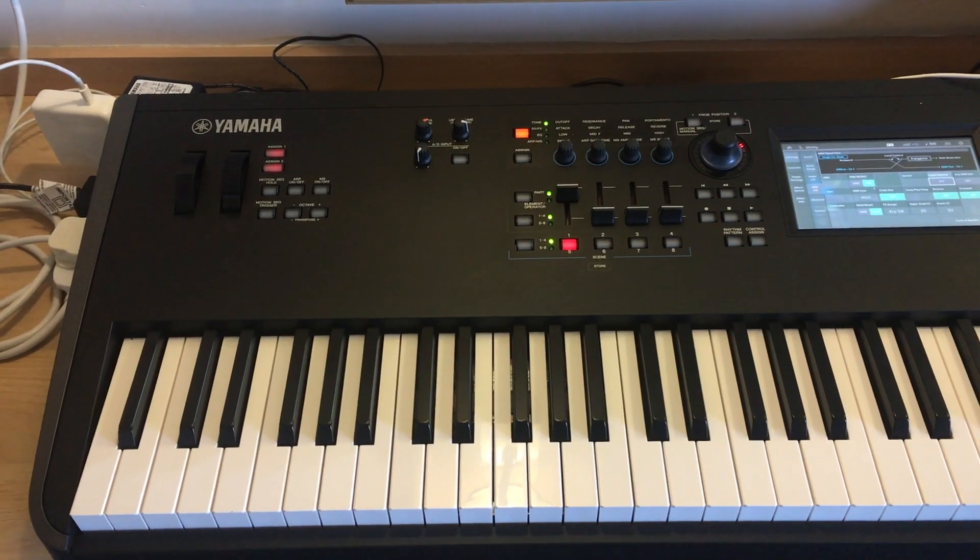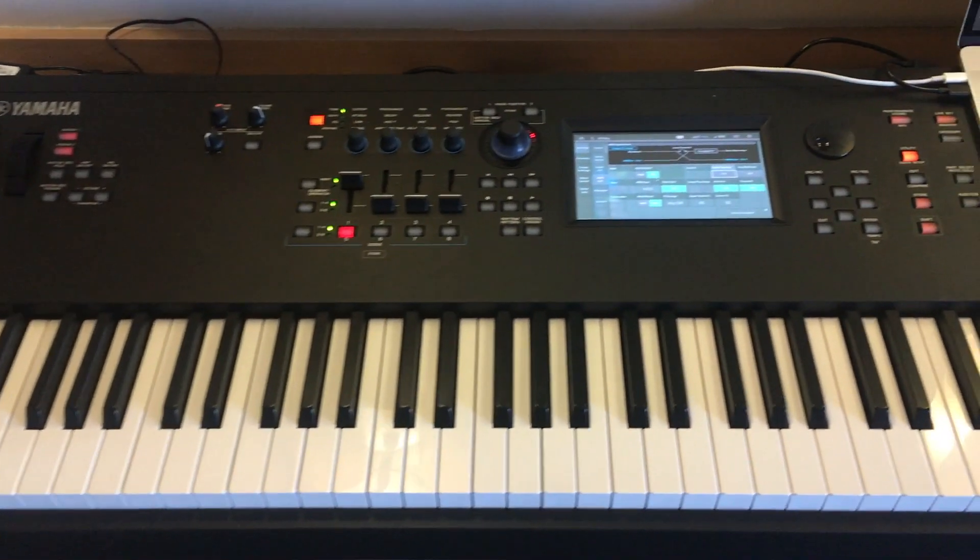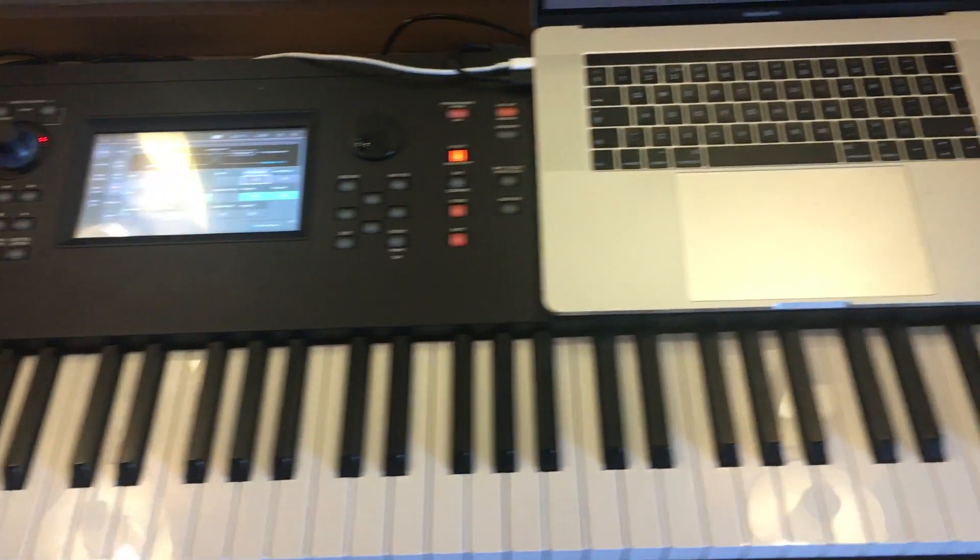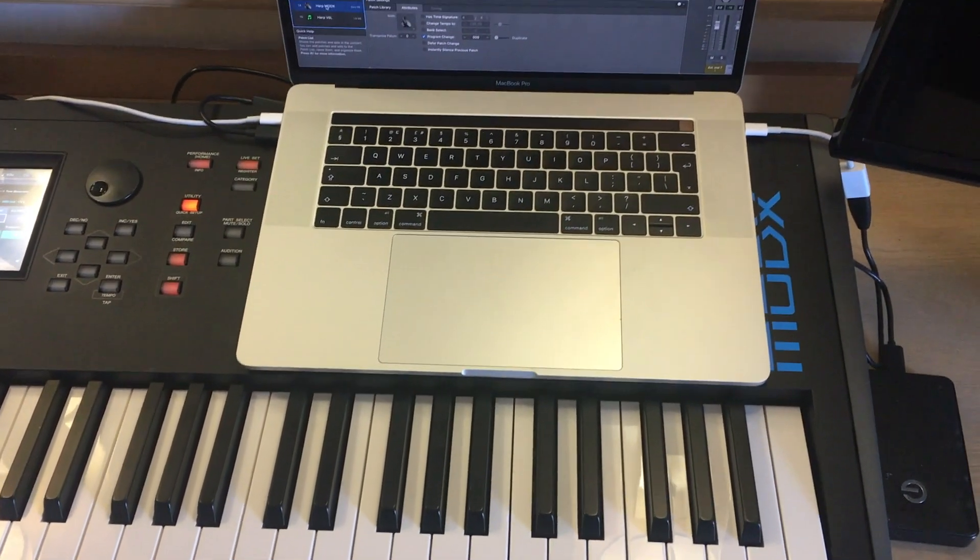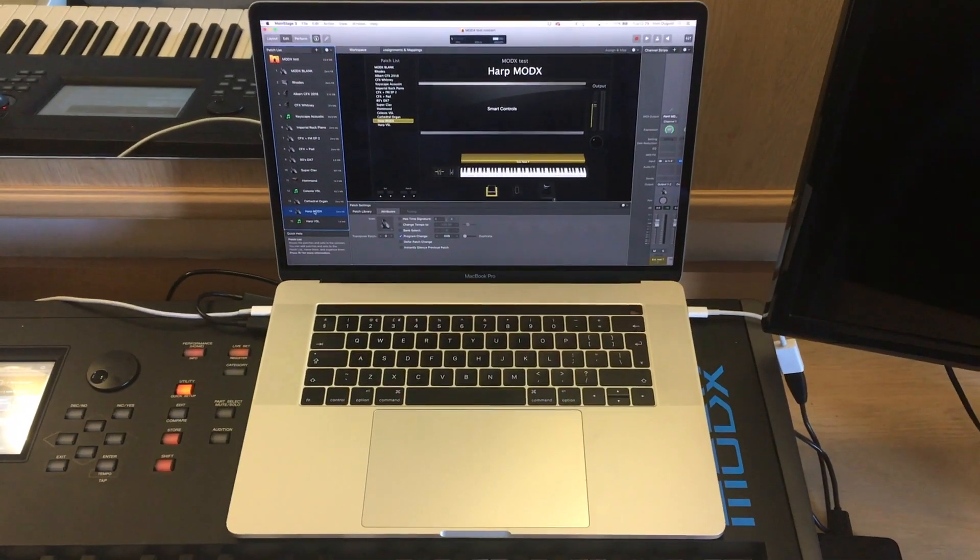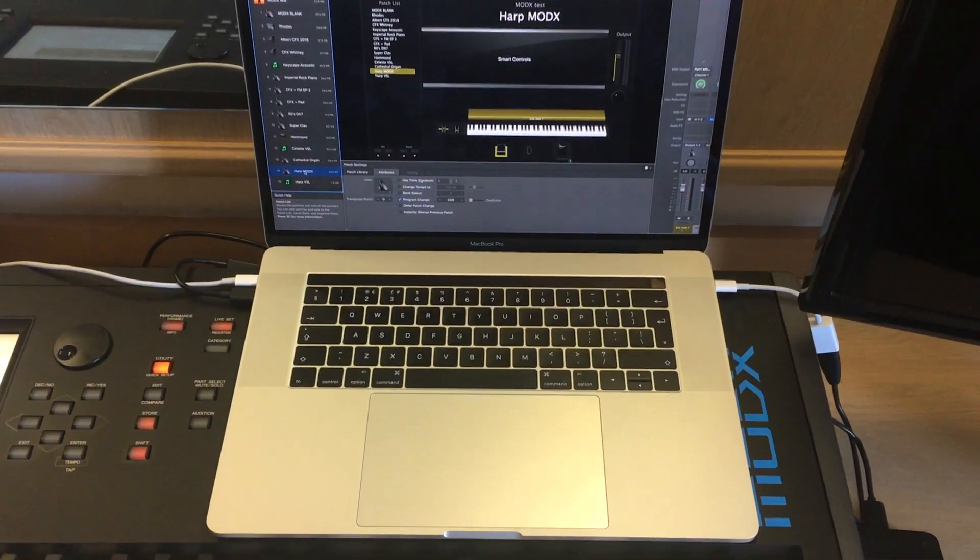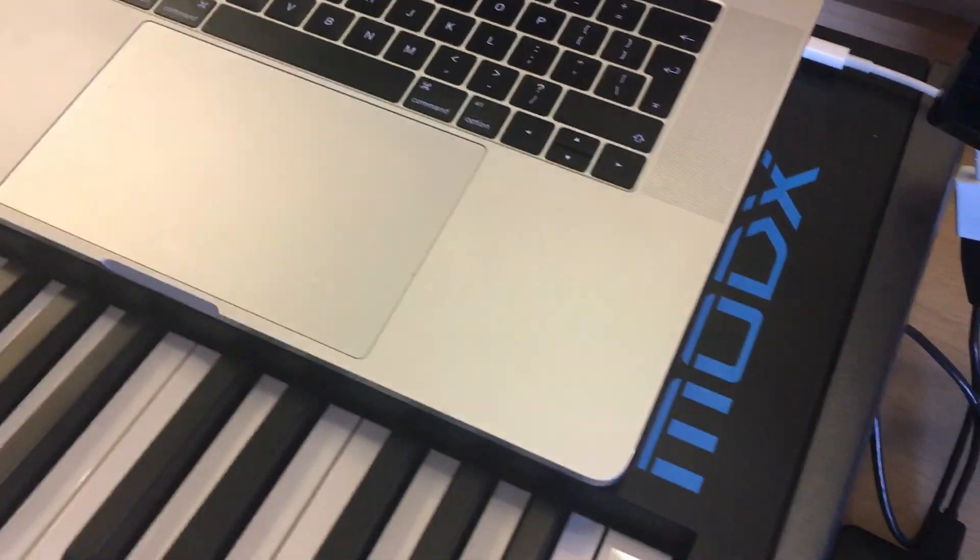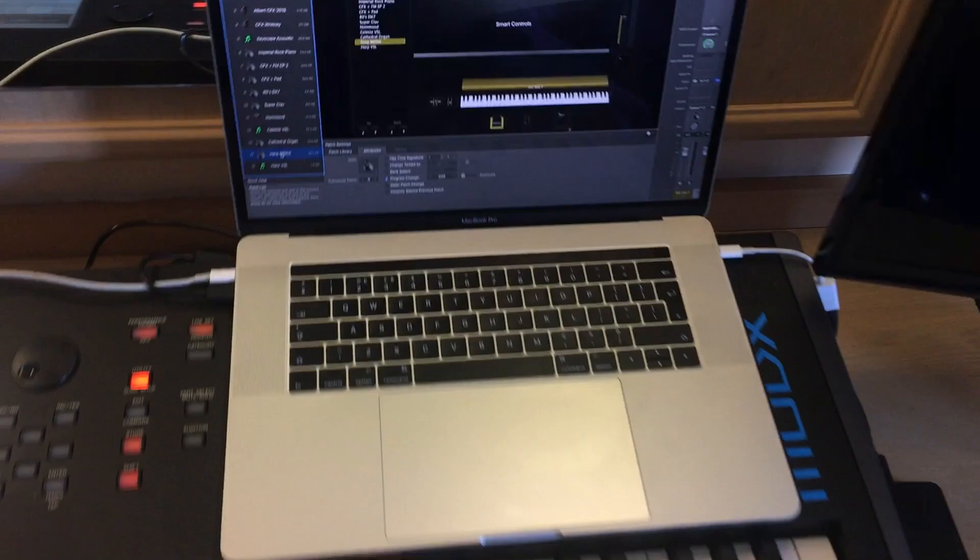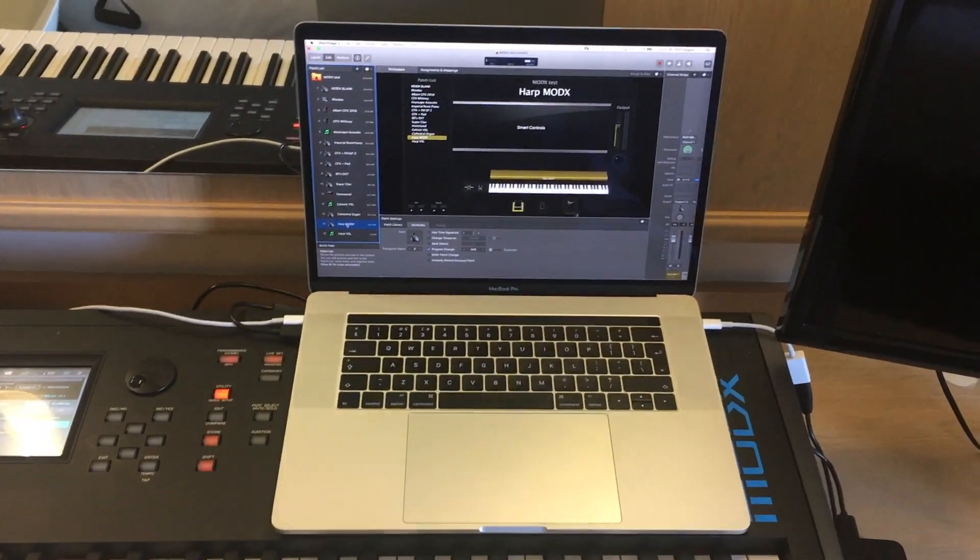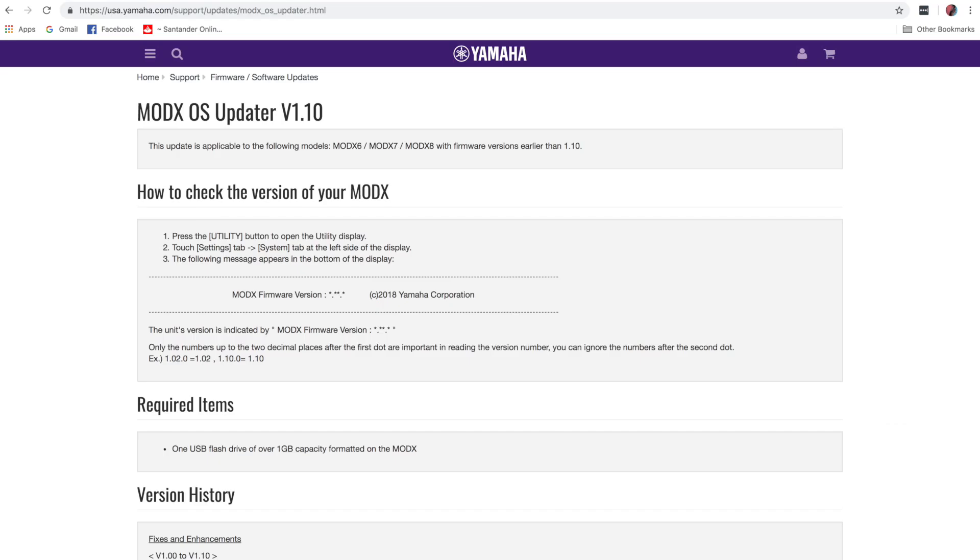Here we have my brand new Yamaha MODX8 and one of the key things about this keyboard to note is that there is enough room for a 15 inch MacBook Pro to sit on the right hand side. I haven't seen that mentioned in any of the reviews but it's useful to note. Anyway, on with the video. What we want to do is get the MODX talking to MainStage.